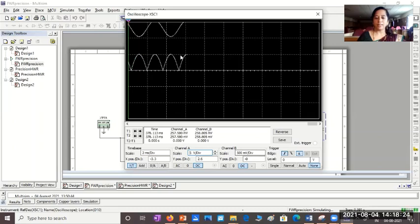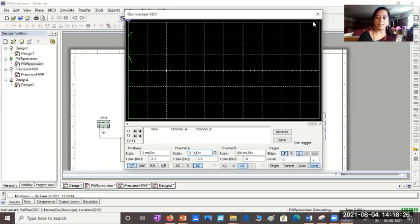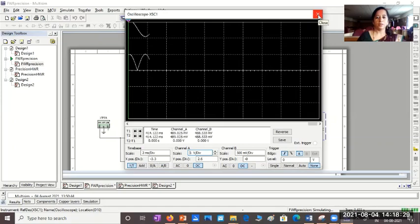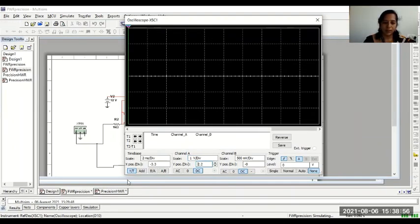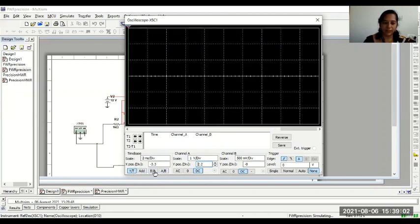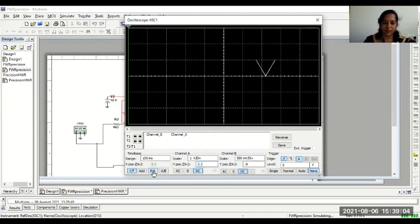You can vary the scales. You can change the colors. Everything can be done if you want to play with it. Again, just like how we saw in half wave rectifier. Let's try to observe the transfer characteristics. I'll say add B by A.